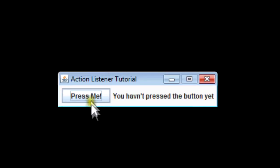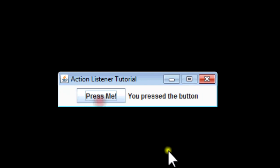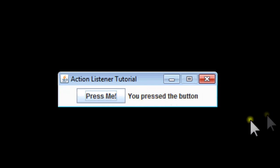There. Here's our window. It says press me, and it says you haven't pressed the button yet, which makes sense. I press it, changed it to you pressed the button. So that's how action listeners work.